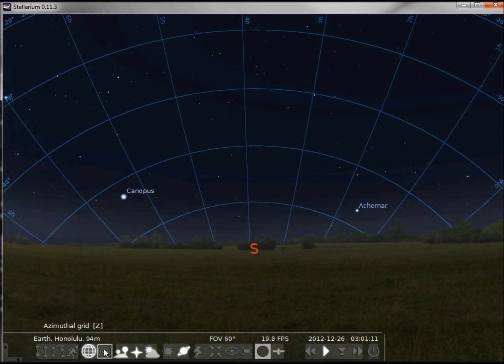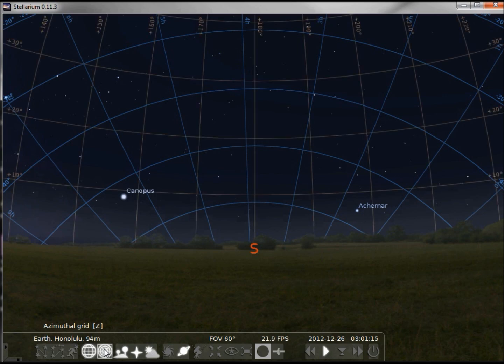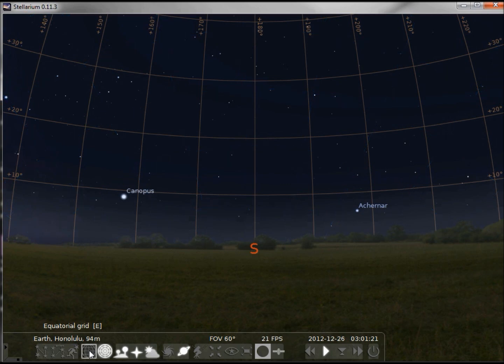If I turn on the azimuth grid, the lines look more straight up and down. I'm going to turn off the equatorial grid for the moment.